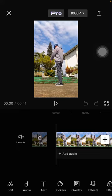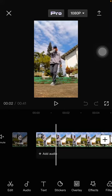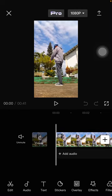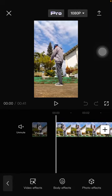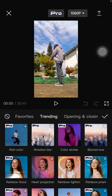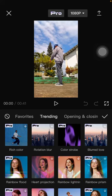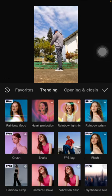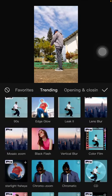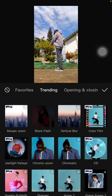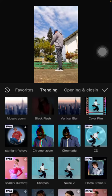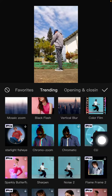Tap on the effect button and select video effects. In the trending section, scroll down until you find the CD effect.